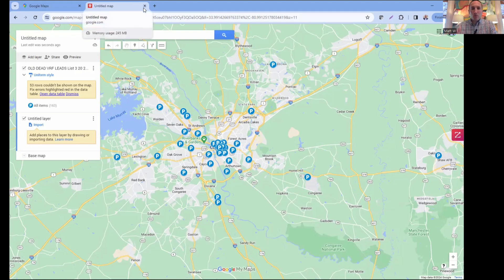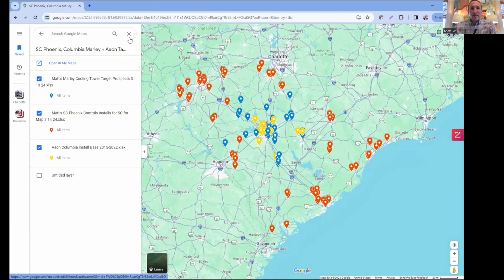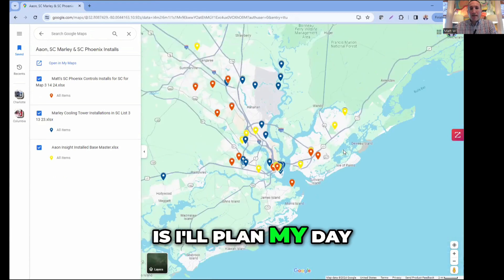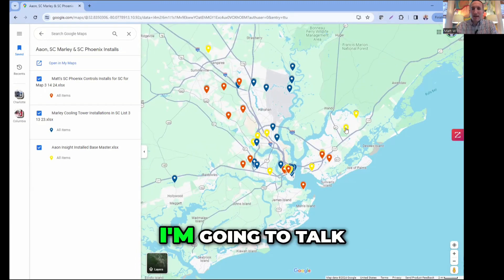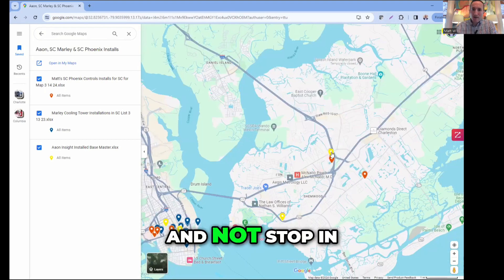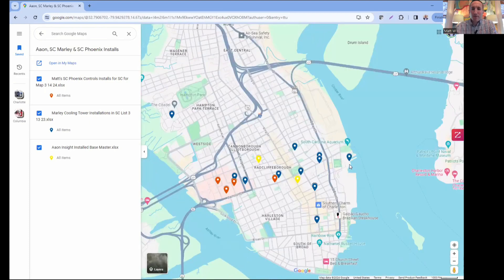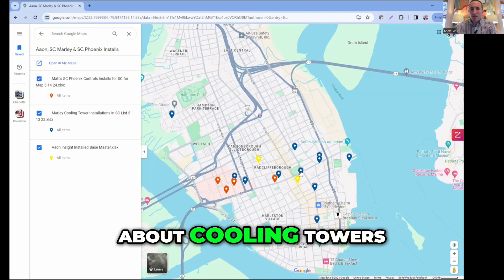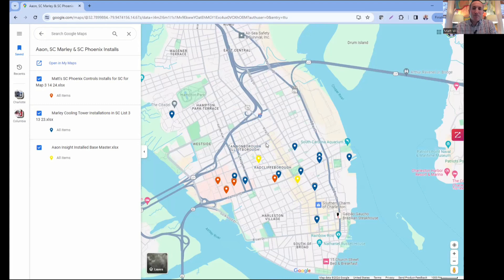One reason I love this map tool - for example, if I'm going to call on folks in Charleston, I'll plan my day starting with the farthest one away and work my way around. These two clients are right next door to each other, so I'd be crazy to call on one and not stop in and see the other - even just to drop my card off and say hello. In the heart of Charleston, I make sure I hit all the stops along the way. It makes no sense to talk to somebody about cooling towers and not go across the street to talk about Aeon units. That's how you maximize your sales call trips and mileage.